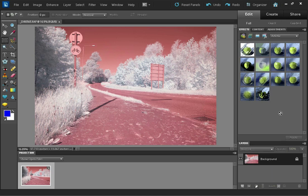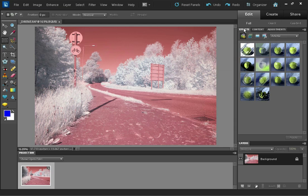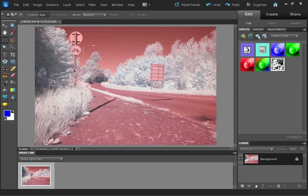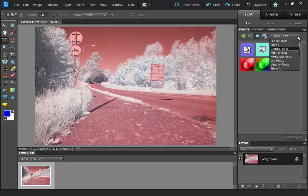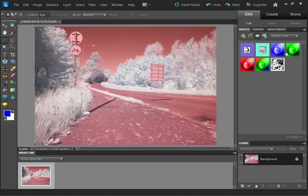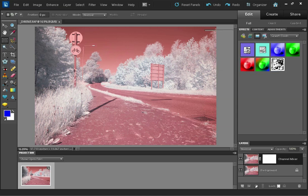In Photoshop Elements after you've installed the channel mixer, you go to the effects panel and then photo effects. And then on the drop down list here you should have Grant's Tools, and then the channel mixer is this one with a little icon like that. So I'm just going to double click on that to open it up.